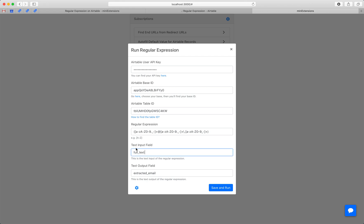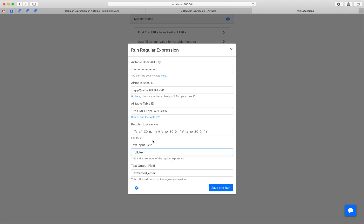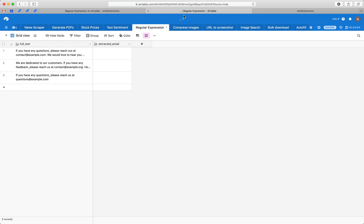This is the text input field—the input of the regular expression, which will be this column right here. And then this is the output. This is what the regular expression finds, and it'll be saved here.